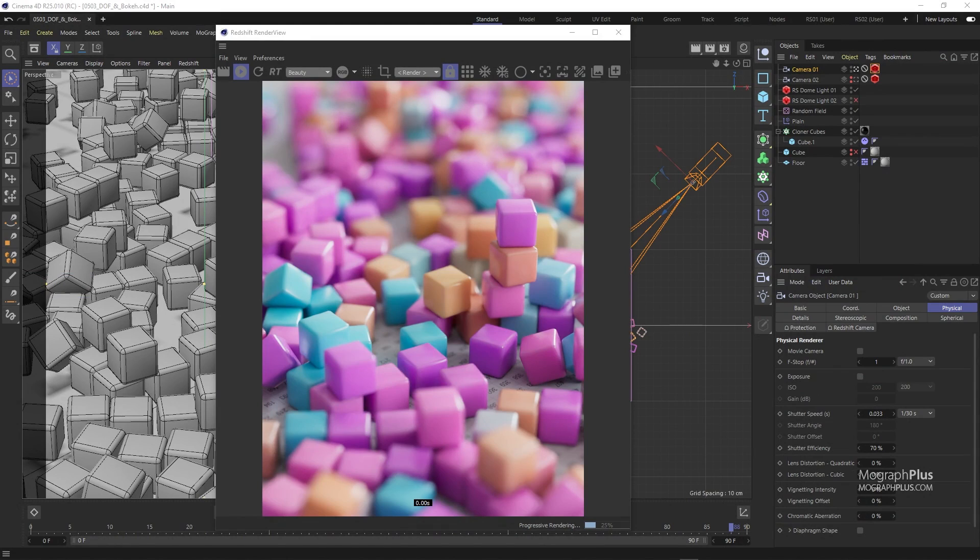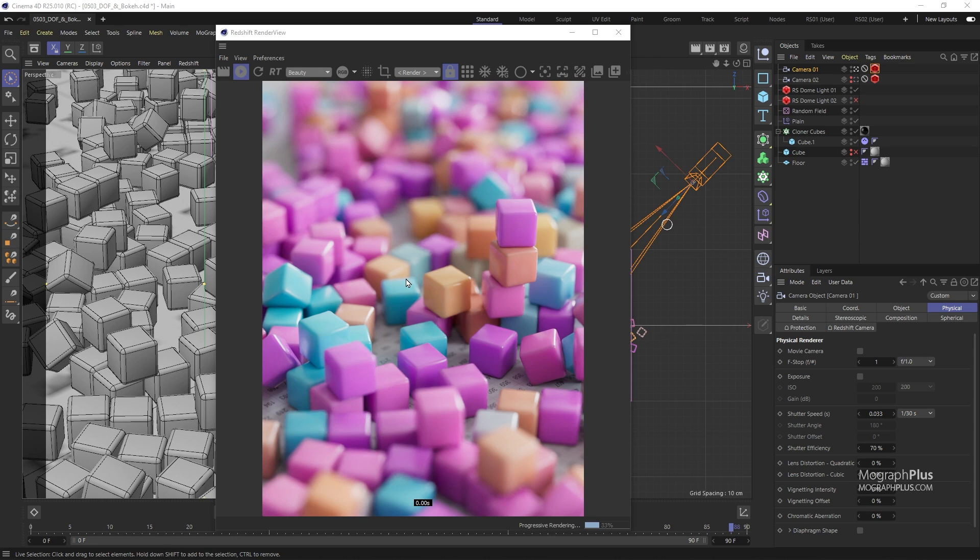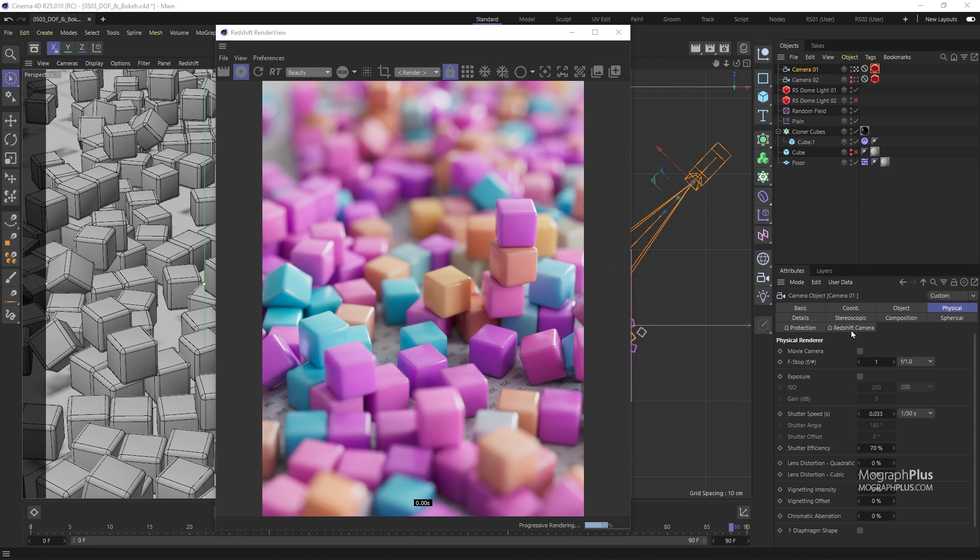Depth of field is the depth of the area in the render that is in focus. For example in this render these cubes here are in focus and as we move away from the camera our cubes become more and more out of focus. Generally speaking we have two types of depth of field, narrow depth of field and wide depth of field.